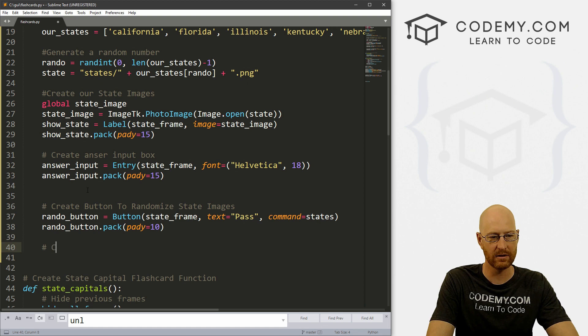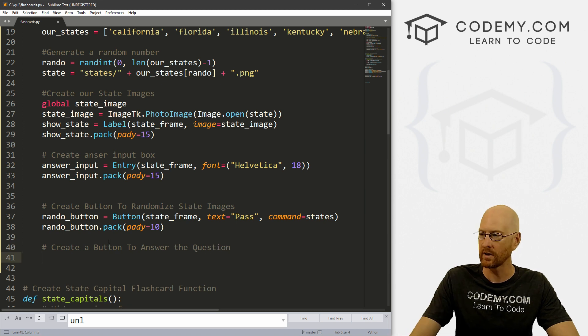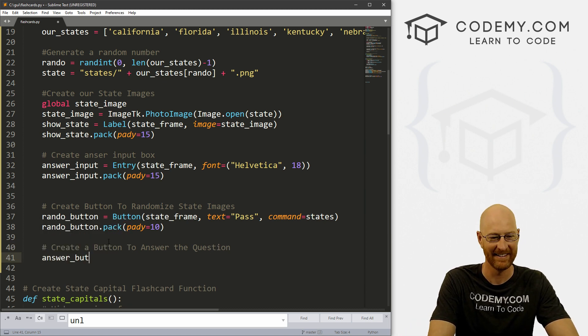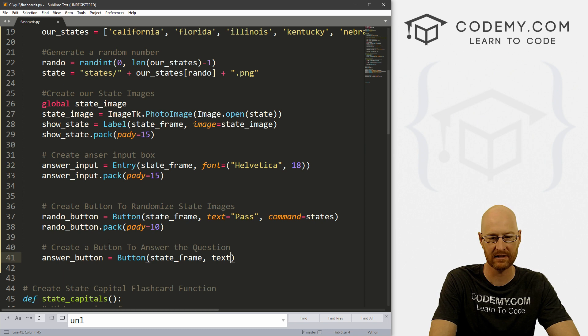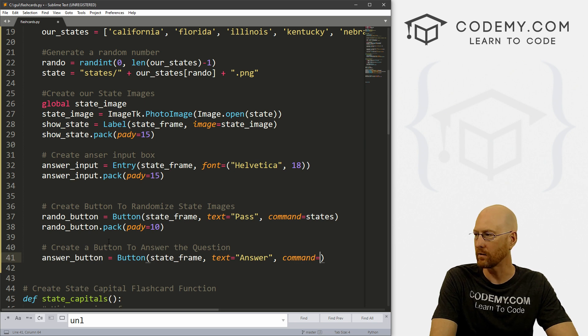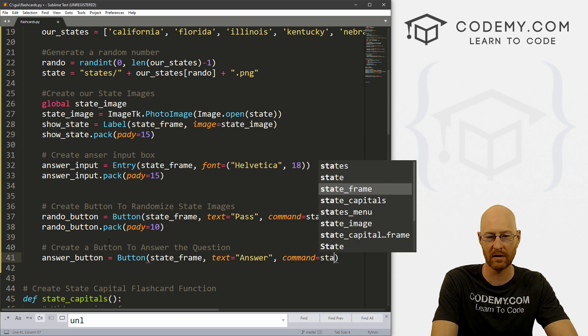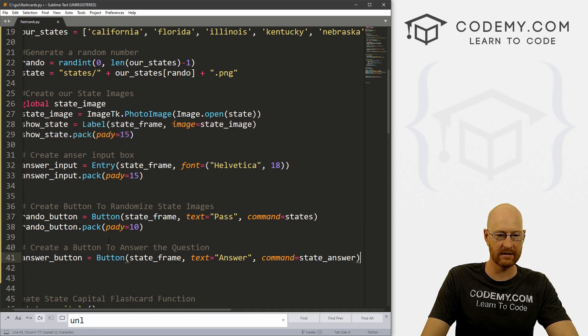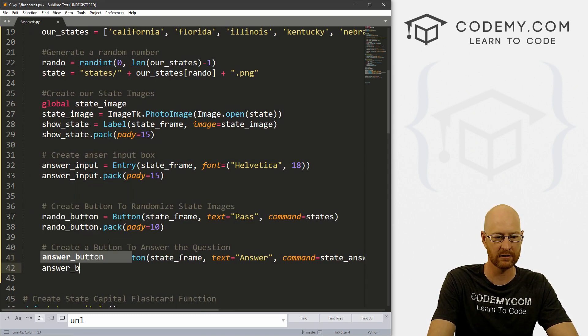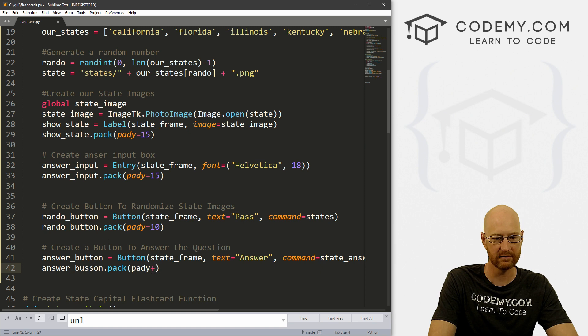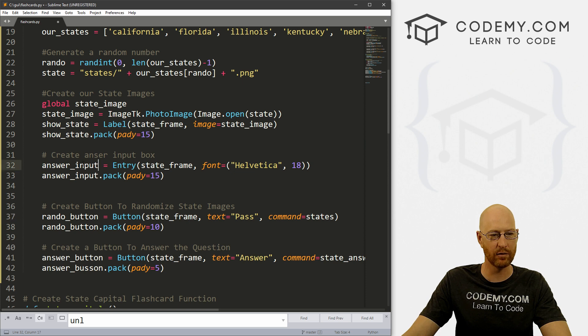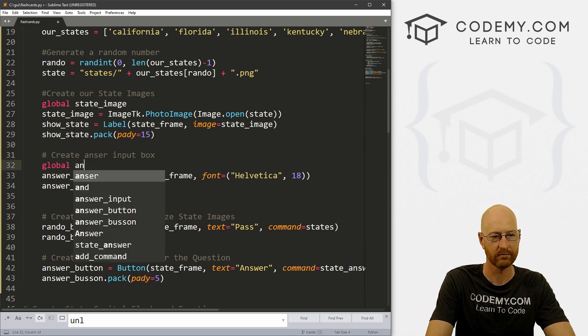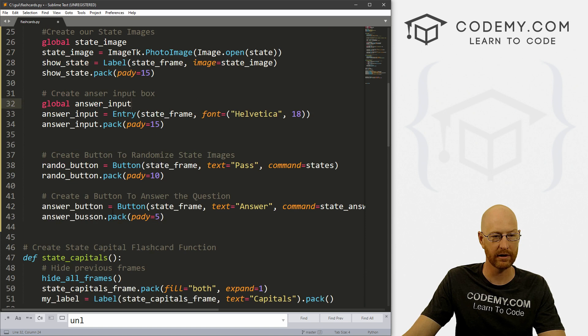And then we also need to create a button to answer the question. So let's go ahead and call this answer_button. And that's a button. And we want to put it in our state_frame. And we want the text to equal answer for now. We want the command to equal, well, we need to run a function that checks to see whether our answer is right or not. So I'm just going to call this state_answer. For now, copy this because we need to make this function. And let's go ahead and answer_button.pack. And give this a pady of, I don't know, five or so. Just push it down a little bit. So we're probably going to be using this answer input other places. So let's go ahead and make this global. answer_input. And that's probably fine.